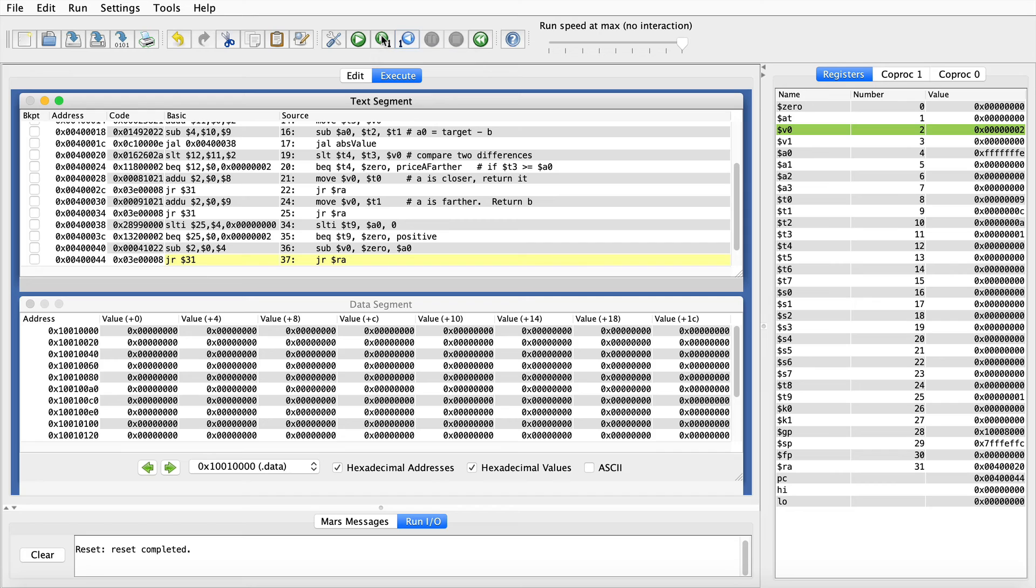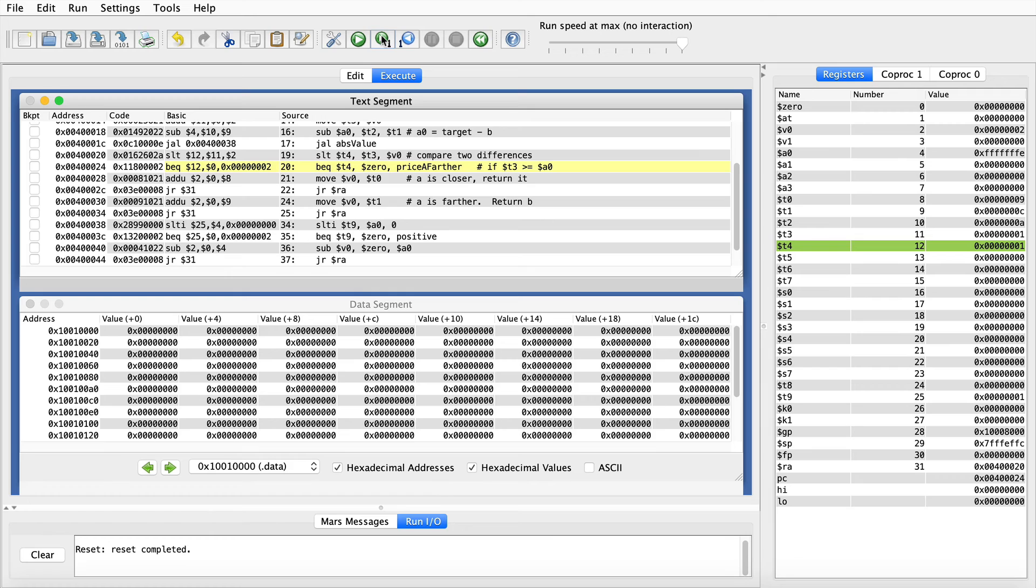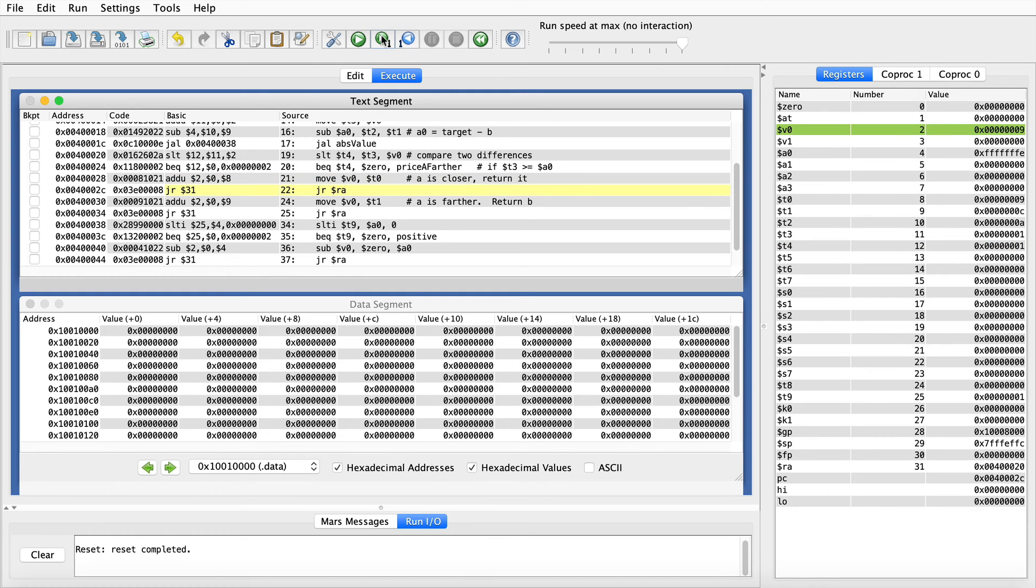This time when we return from the function, we jump to instruction 0040 0020, because that's what we saved in the return address, and we continue on with comparing the prices. So now we compare those two absolute values. Price A, which is a dollar away, is closer than price B. So this branch is not taken. We'll take price A, which we stored in T0, move it into V0, which is where our return value goes.